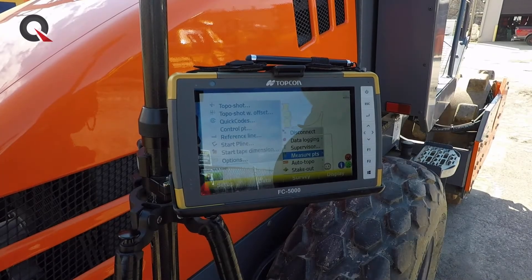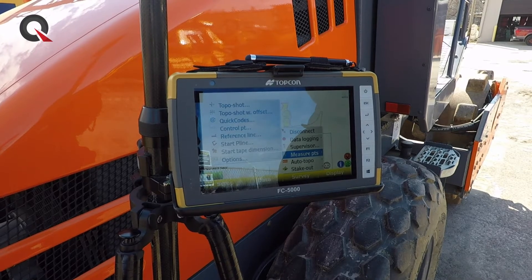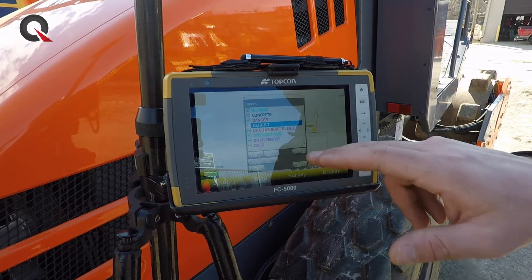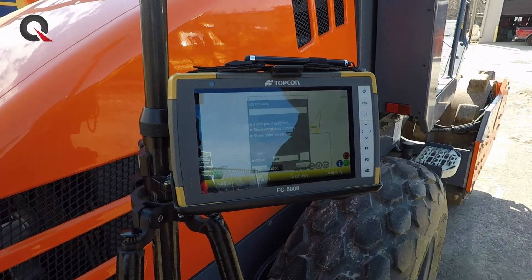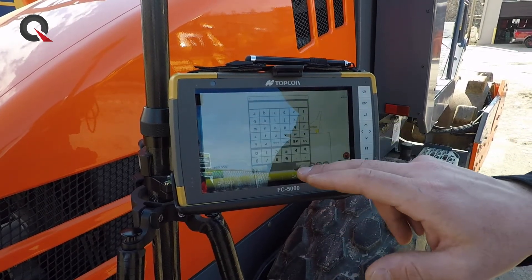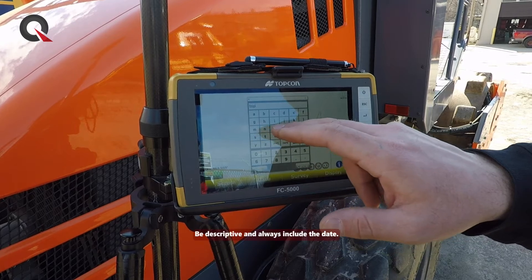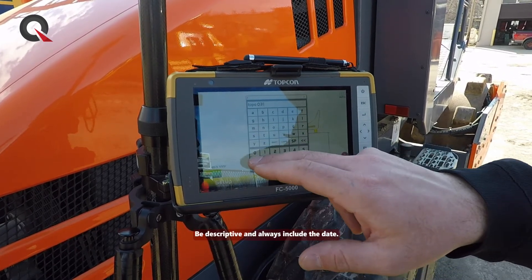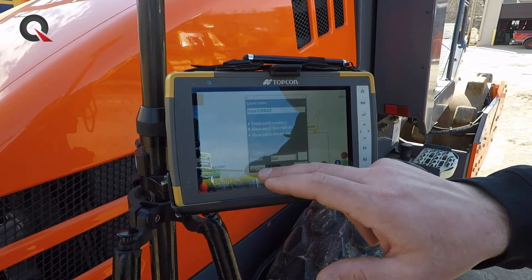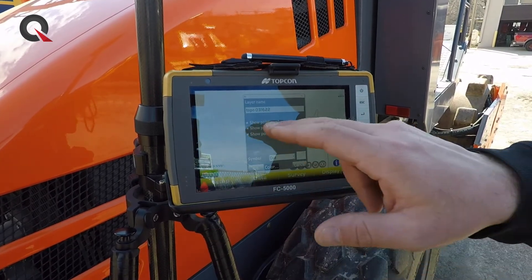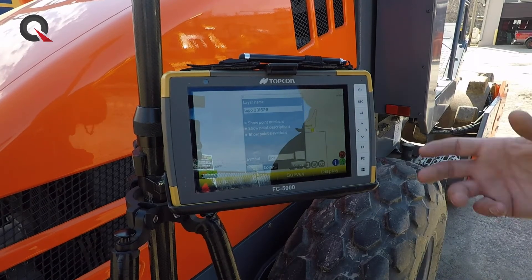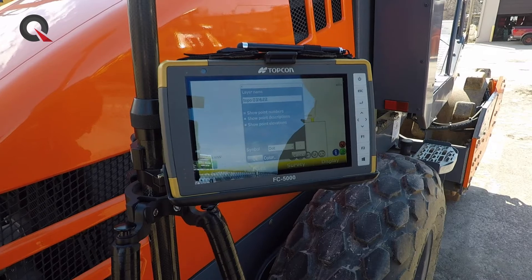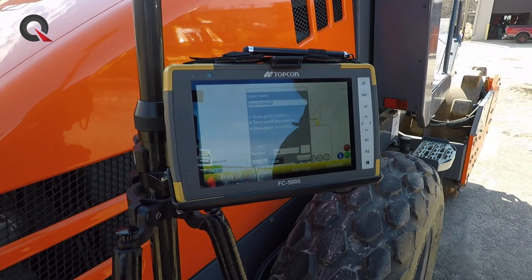It's very important that we make the correct location for these topo shots to be stored. We want to go to Data, then Layers, and we're going to make a brand new layer. We could call this layer 'Topo' and give it a date. Basically, what we've done is created a folder where we can save all of these topo shots for that day, so when we send this file back to our home office, it's very easy to find them.